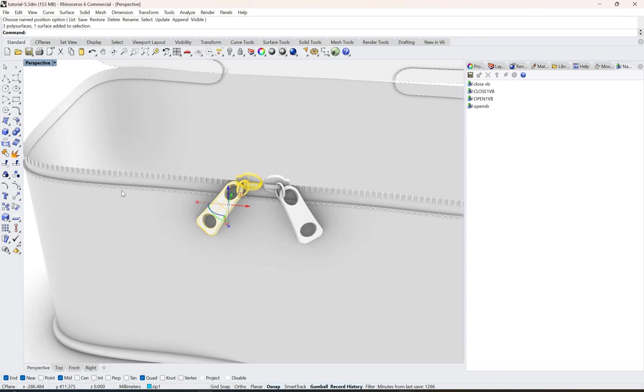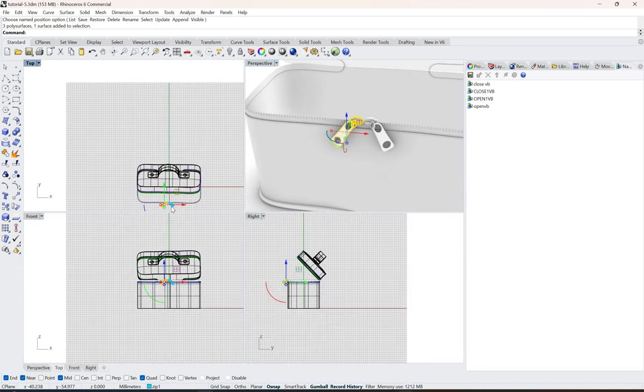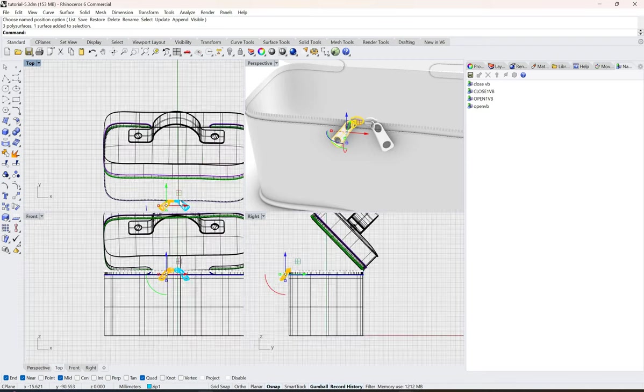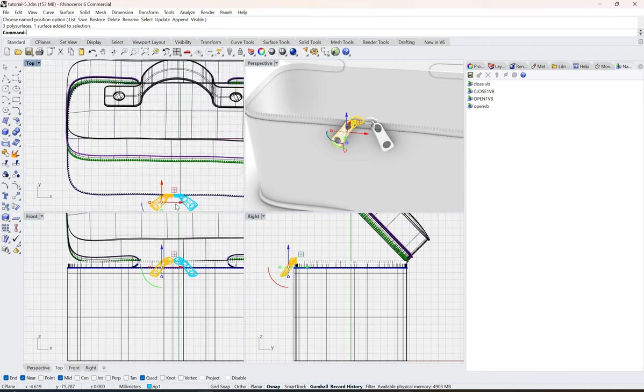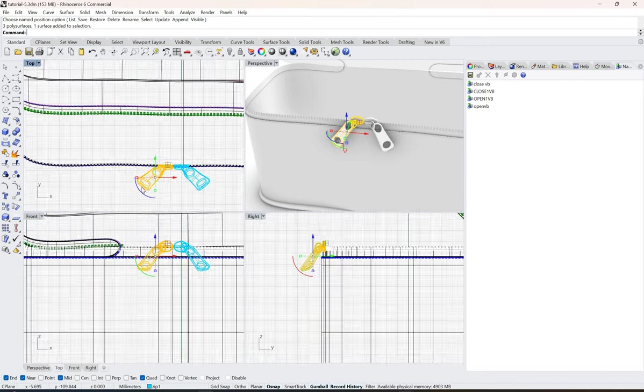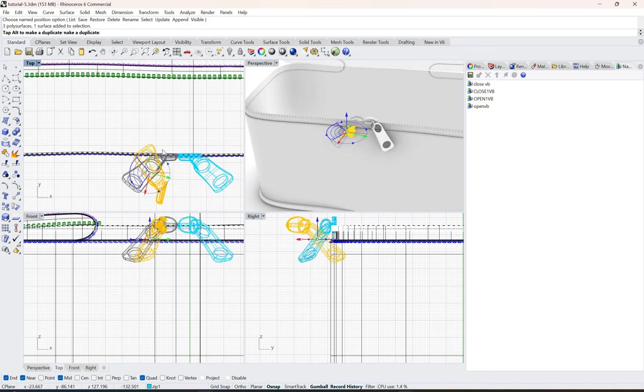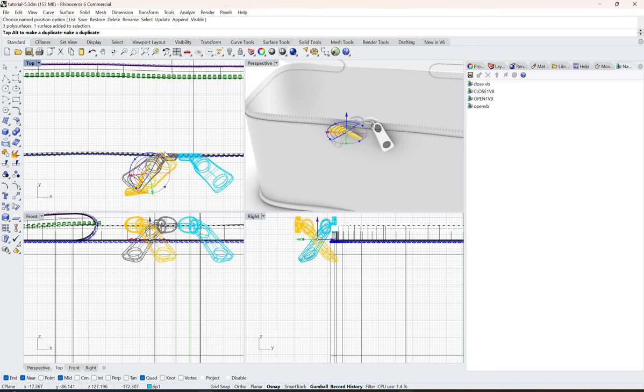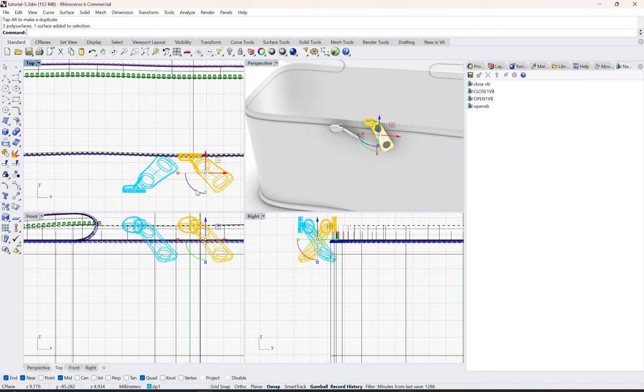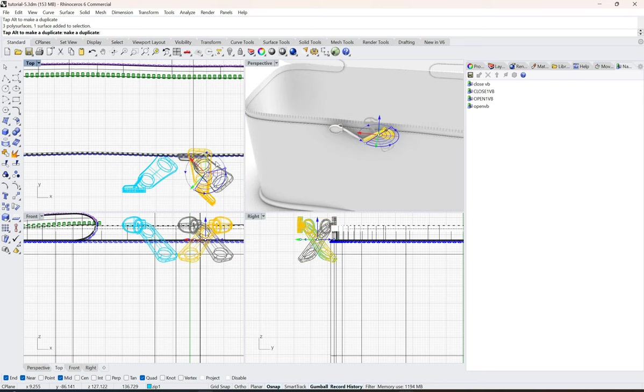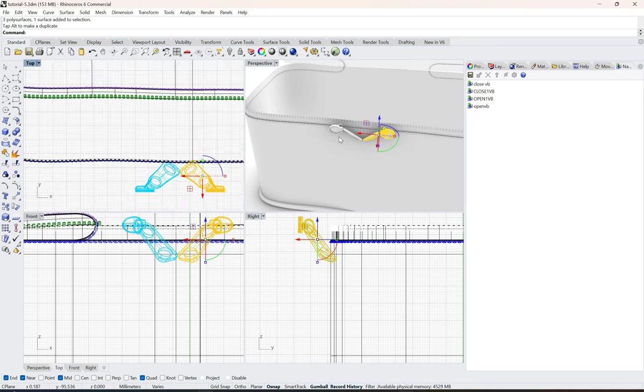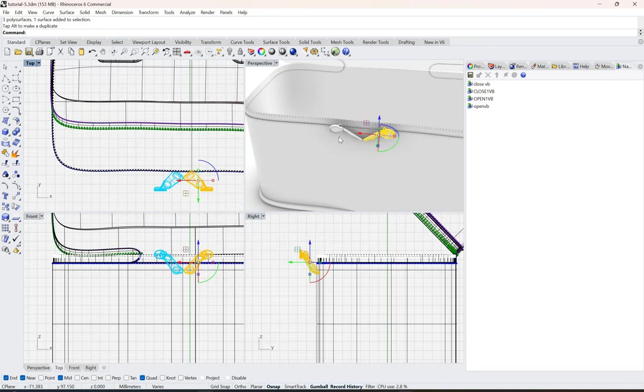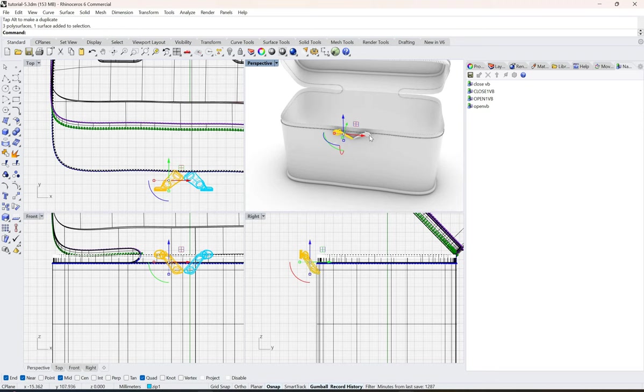Now what you need to do is basically take this zipper and go into the perspective view. We'll do it in the top view. What we need to do is basically rotate it in the other direction like this, just click Shift so that you are on the straight line. And here also you rotate it in the other direction like this.